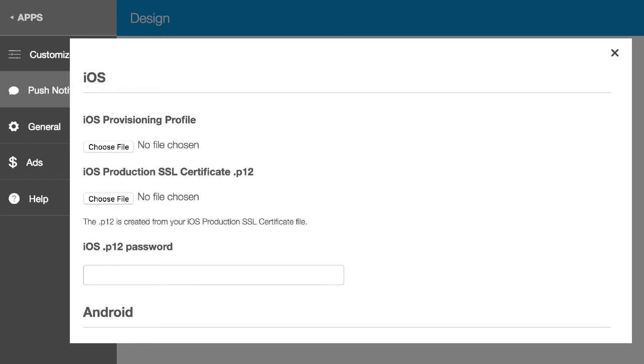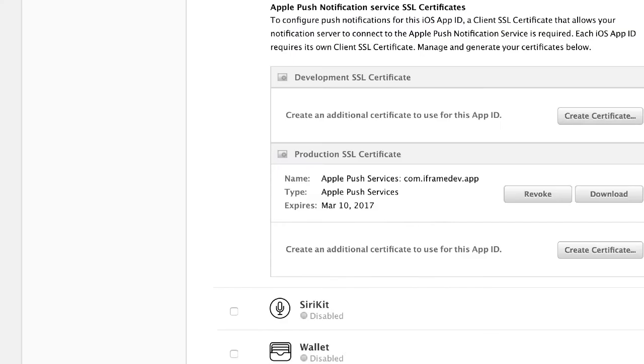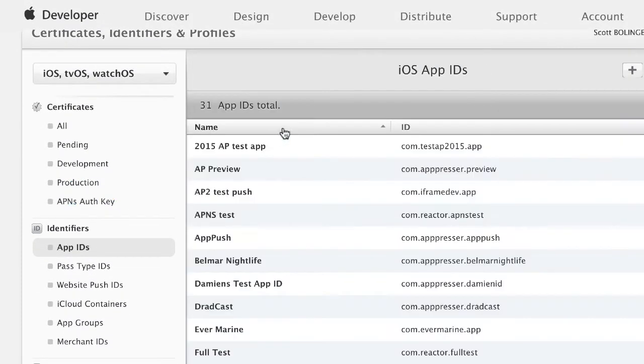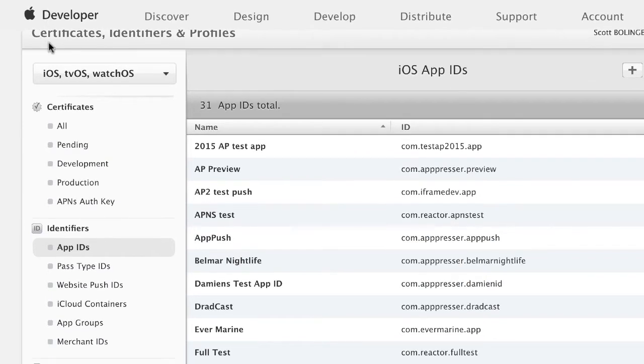So the first thing that you want to do is go to developer.apple.com/account and log into your Apple account and go to certificates, identifiers, and profiles.